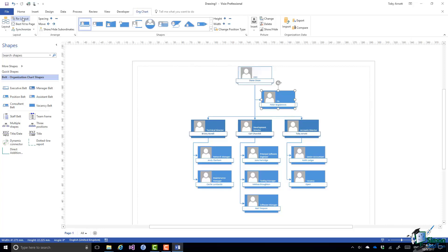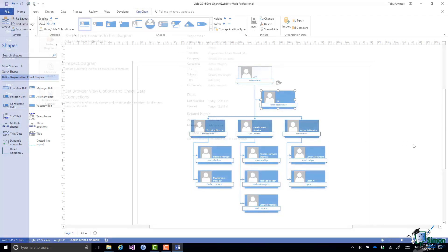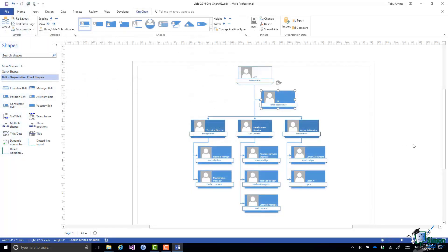So all I now need to do is to save this chart with an appropriate name in the Course Files folder. That's the end of this section. I'll see you in the next one.